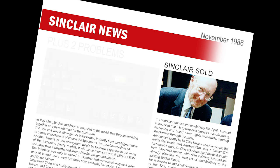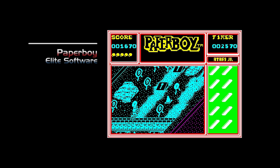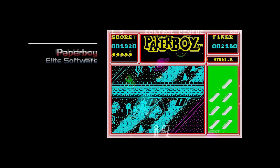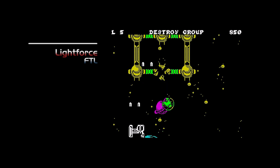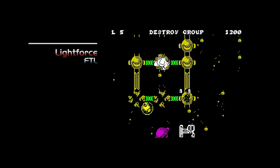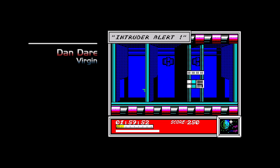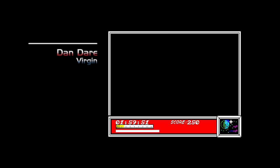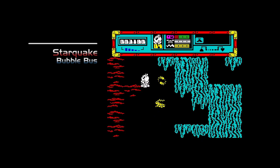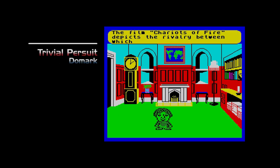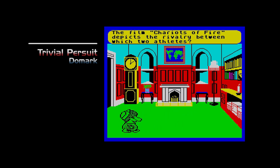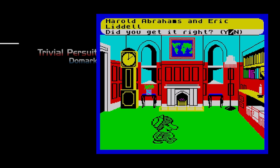And that was the news, and now on to the top-selling games. Coming into the chart this month are Paperboy, the arcade conversion from Elite. Zlite Force, the impressive looking shooter from FTL. Dandere, the colourful platform game from Virgin. Starquake, another excellent platformer from Bubble Bus. And Triggery Pursuit, the barred game from DeMarc. And that was the news and top-selling Spectrum games from November 1986.